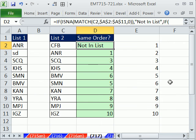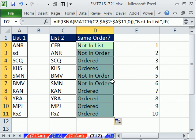Now, I'm going to Control-Enter. And I'm going to double-click and send it down. And there we have our NOT IN LIST, NOT IN ORDER, ORDERED.